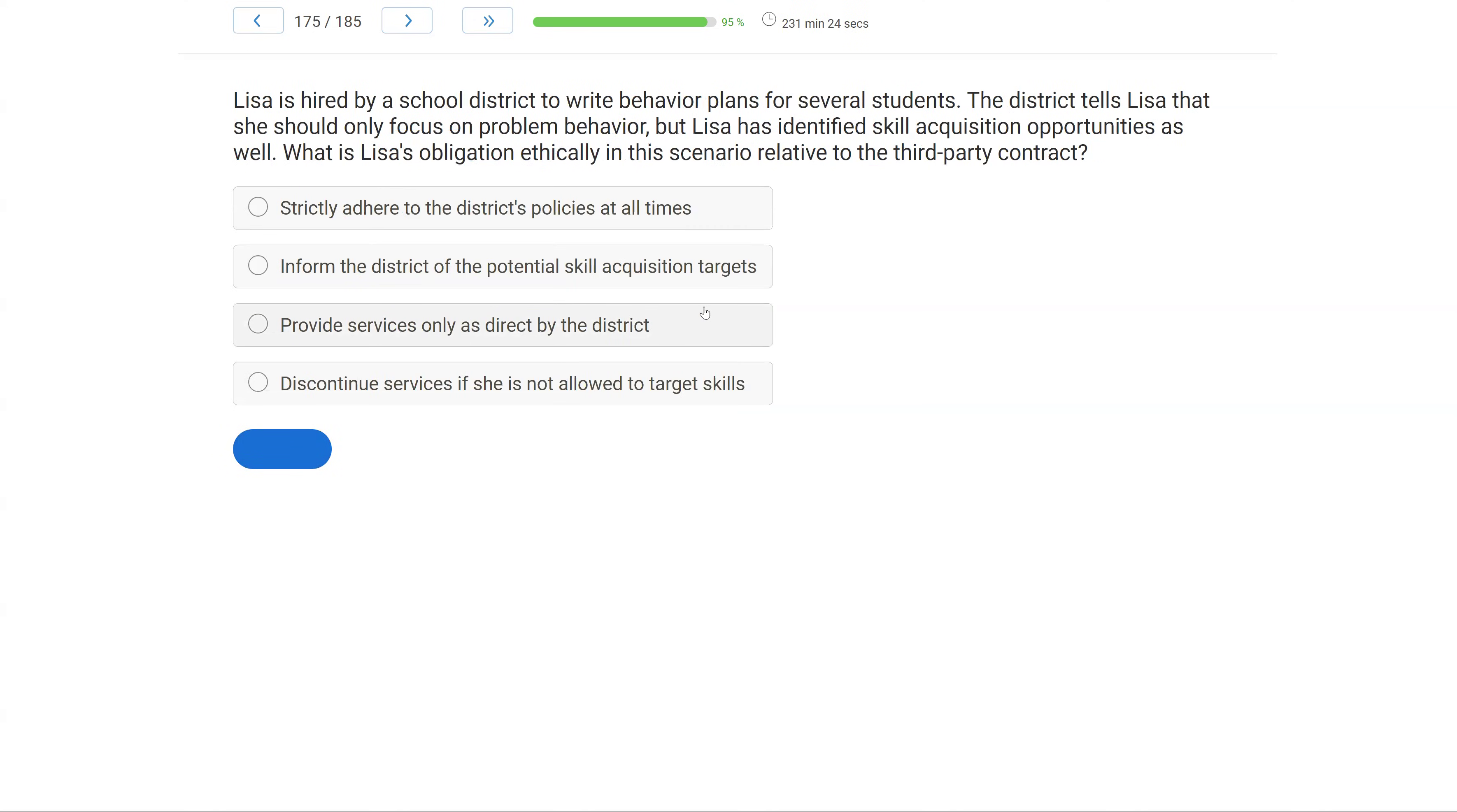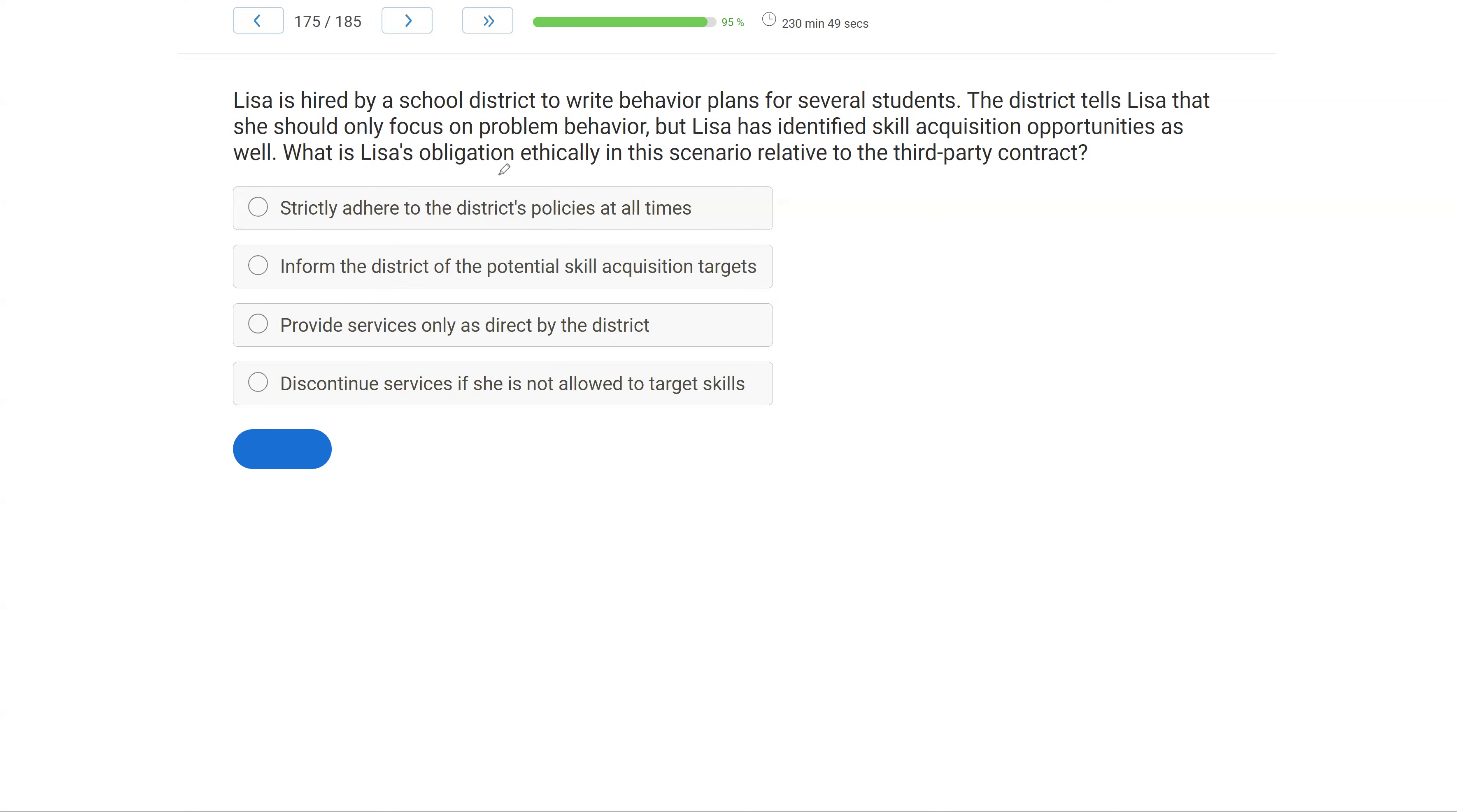Lisa is hired by a school district to write behavior plans for several students. The district tells Lisa that she should only focus on problem behavior. But Lisa has identified skill acquisition opportunities as well. What is Lisa's obligation ethically in this scenario relative to the third-party contract? Third-party contracts can be tricky because we are being paid by individuals who may not be behavior analysts, who may not adhere to our same ethics, our same tasks. But as behavior analysts, we need to work and do what's best for our learners and clients. So Lisa, we're looking for her ethical obligation. What's the scenario? She goes to a district to write behavior plans. They said, focus on problem behavior. Lisa, though, identifies skill acquisition opportunities as well. In this case, what is Lisa's obligation to the client and the school if she's in a third-party contract?